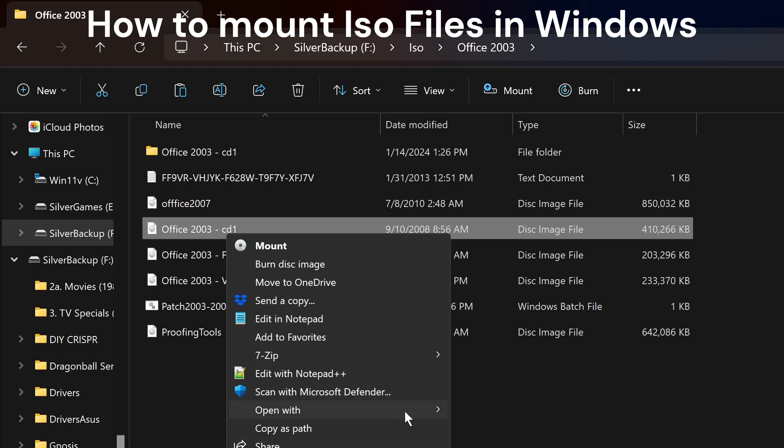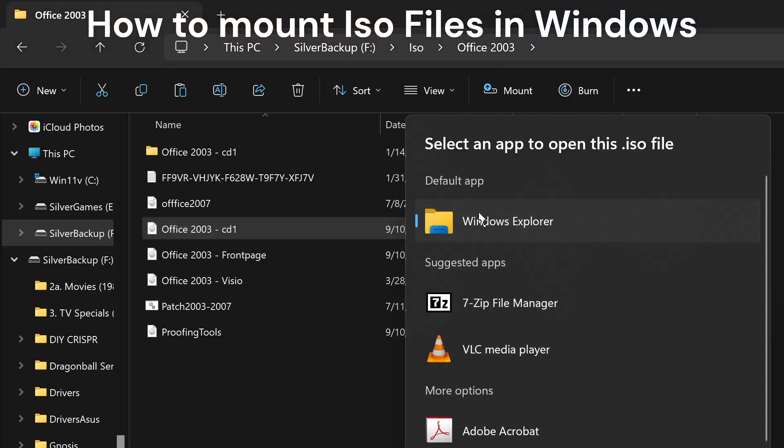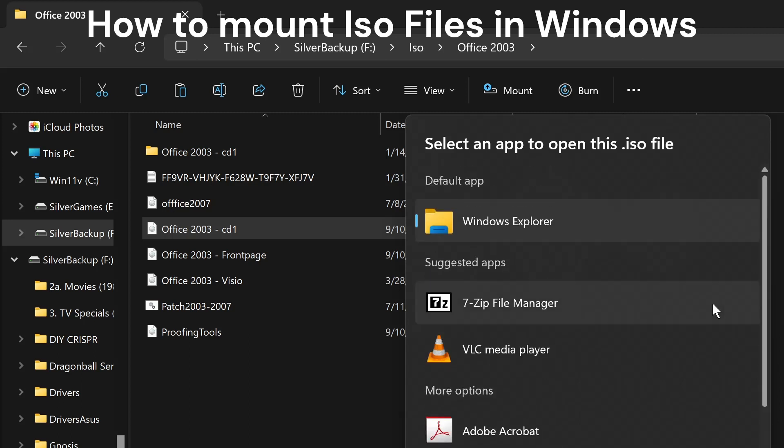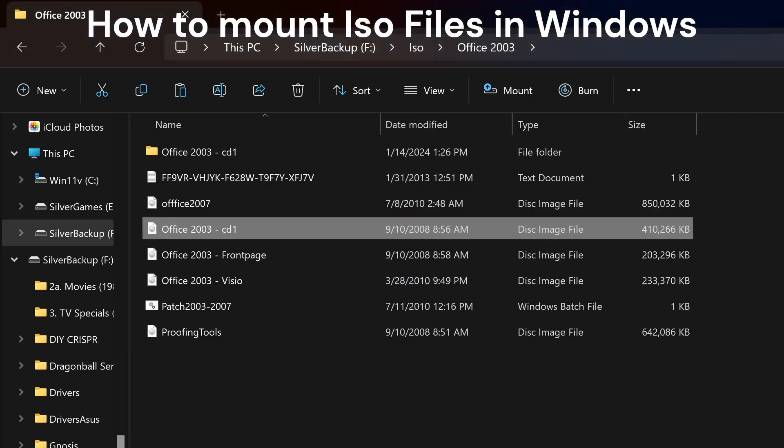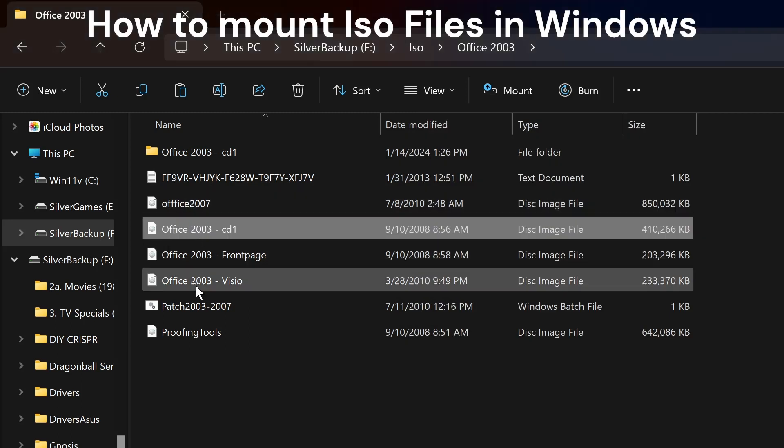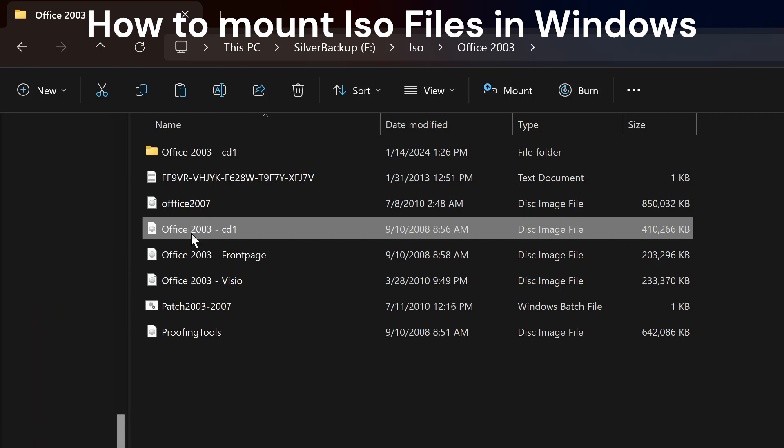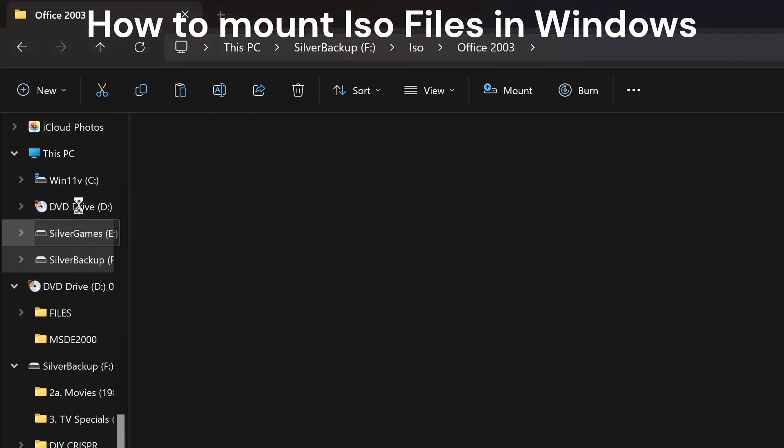Press 'Open with,' choose another app, and you're gonna find Windows Explorer on the list. It should be here on the list, so click that and press Always. When you press Always, you're gonna get the file association, you're gonna get the Mount buttons, and after that, double-click on this and it will load.